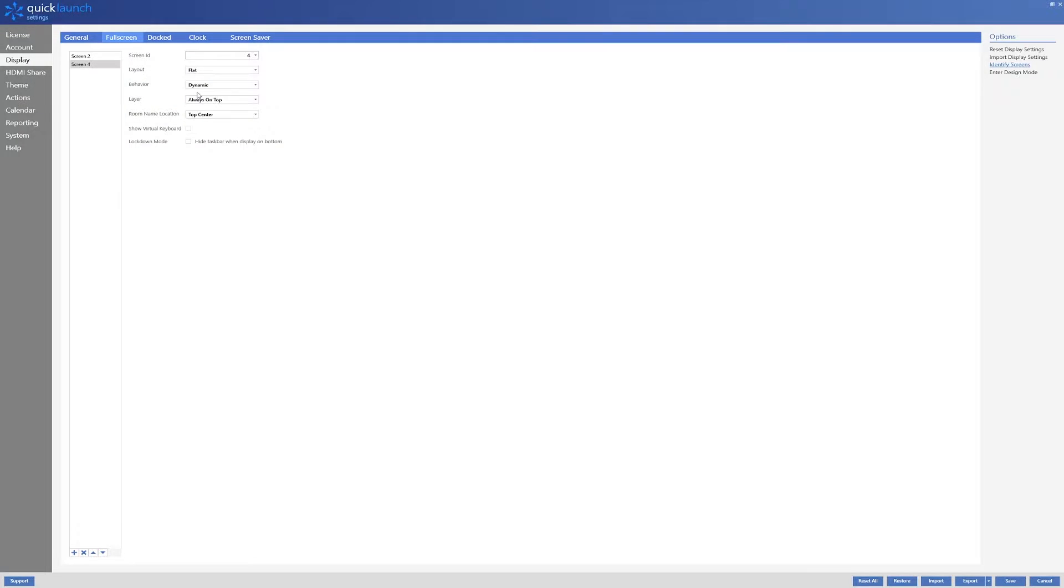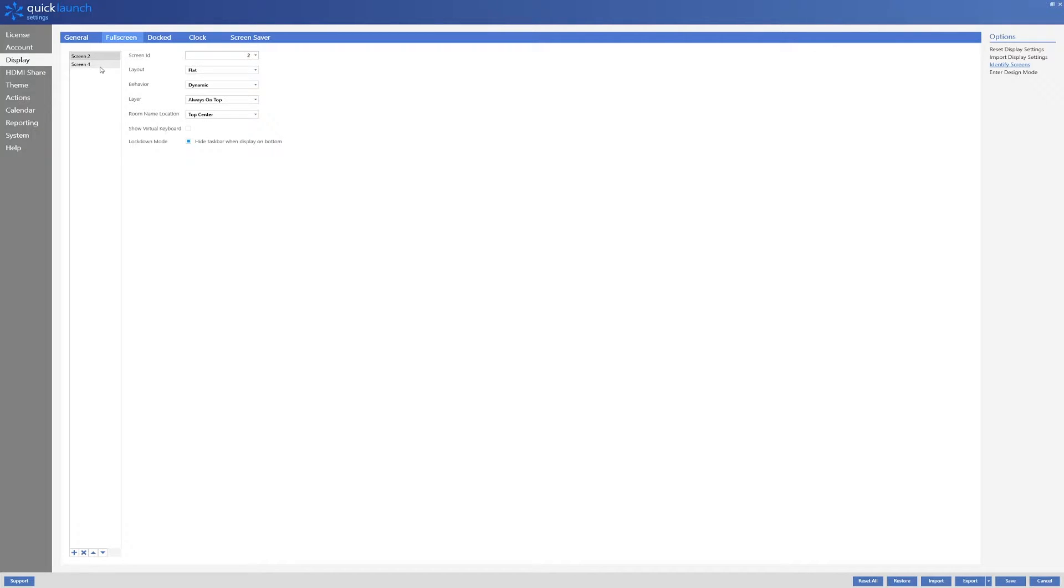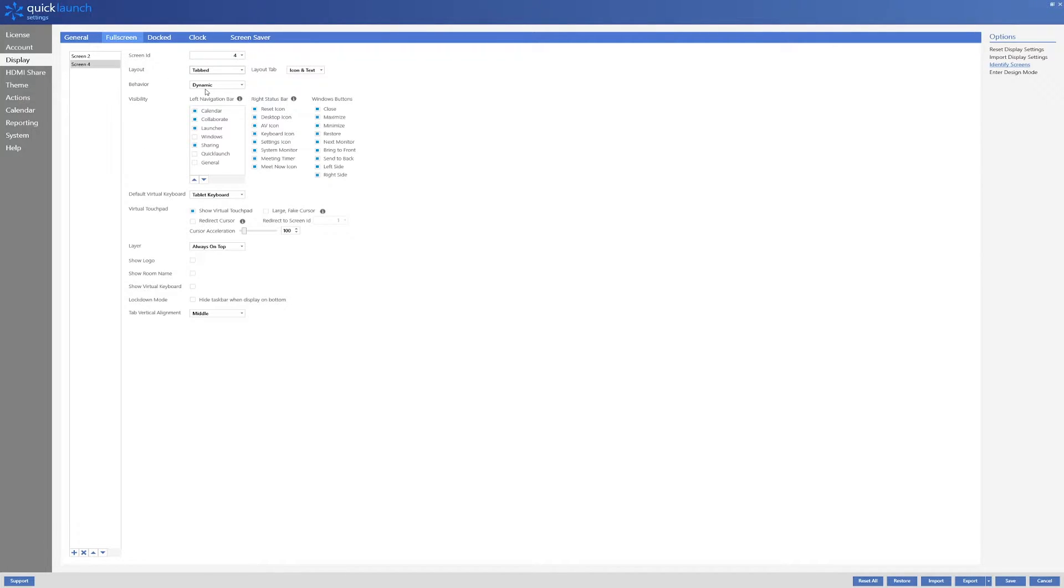For my example, I will be using screens 2 and 4. My screen 4 is a Logitech tab which is typically used on the conference room table to control the meeting room. I will change the layout to tabbed which is optimal for smaller touch enabled devices.